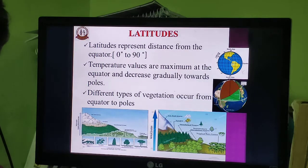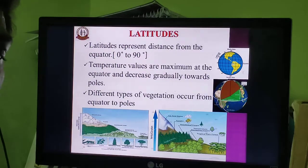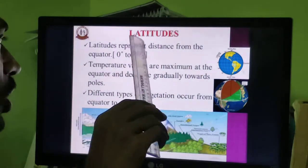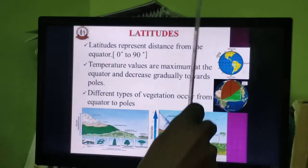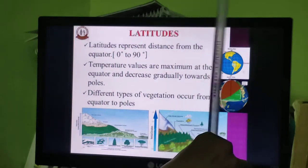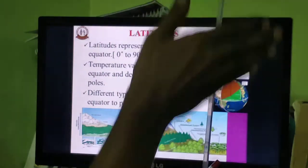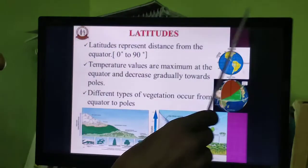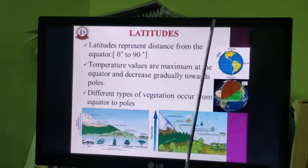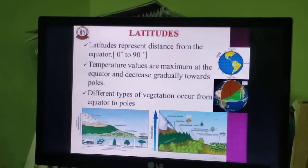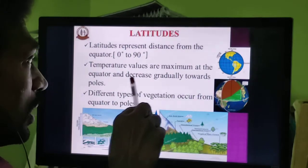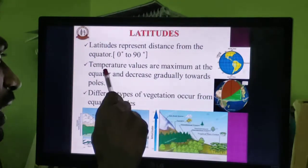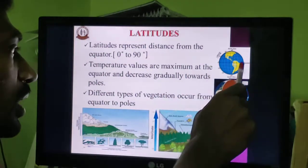Next we look at latitude. Imagine the earth's surface: from the center of the earth to the surface is 90 degrees. Zero degrees is the equator. From zero to 90 degrees — both north and south poles — the temperature varies. The temperature is maximum at the equator and decreases gradually toward 90 degrees, which is the polar region. In the equator region the temperature is very high; in the polar region the temperature is greatly reduced.